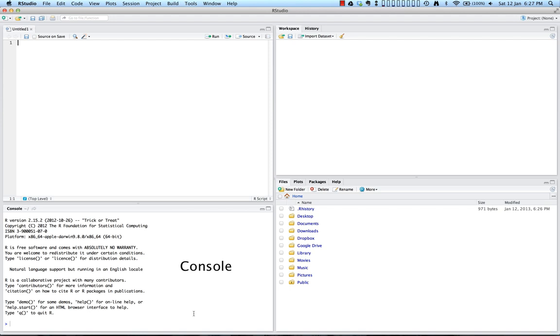Here in the bottom left hand corner, you'll find the console. And the console is the same as the one that we just looked at in R. And here, this is where you're going to do all of your interactive work with R.